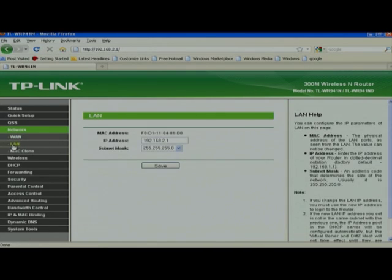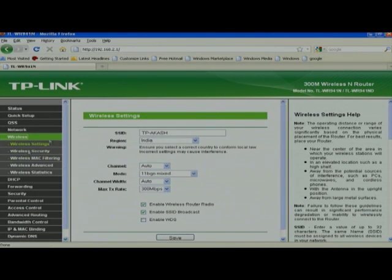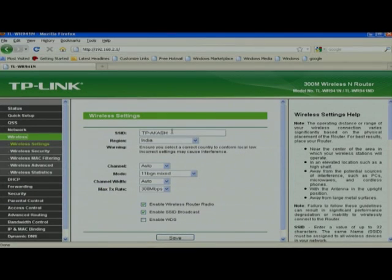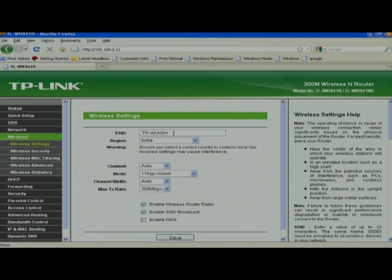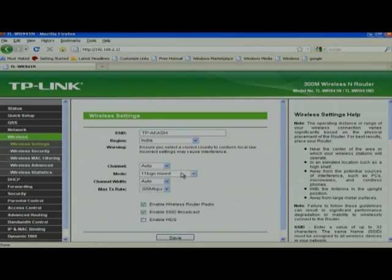In the LAN setting, the 192.168.2.1 is the IP address of the access point which is given. Go to the wireless setting. SSID is the ID which will be visible whenever you are going to connect your Aakash tablet through Wi-Fi. Here I have given the name as TP Aakash. You can give the name as per your desire. Keep the channel auto and keep it in mix mode.